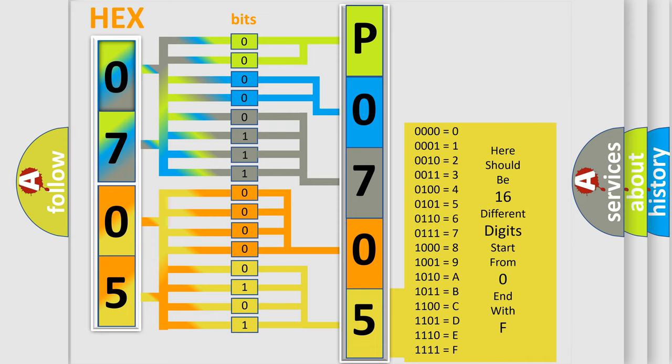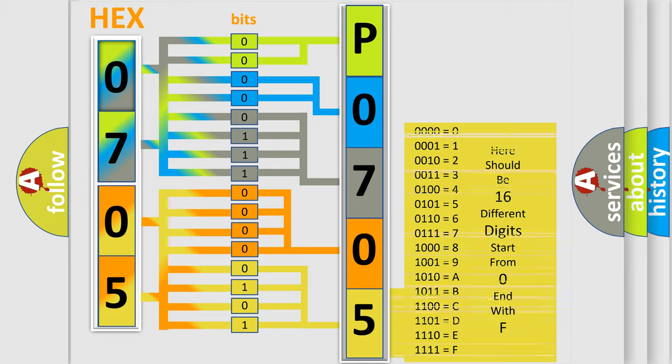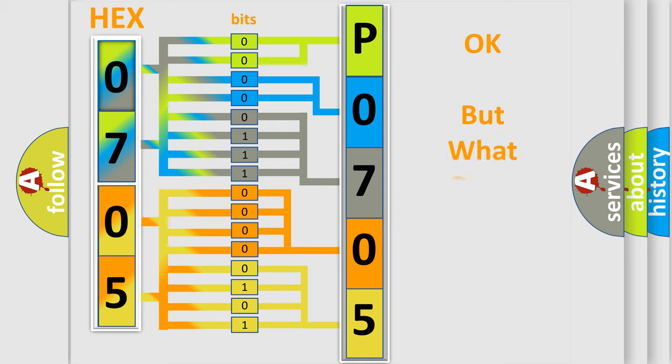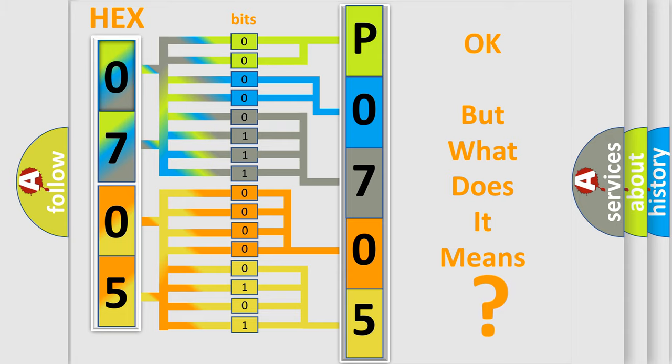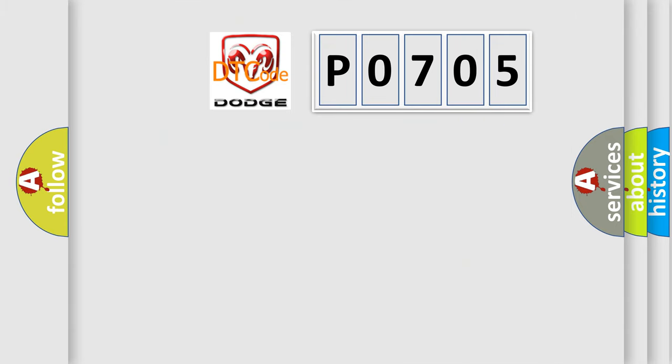We now know in what way the diagnostic tool translates the received information into a more comprehensible format. The number itself does not make sense to us if we cannot assign information about what it actually expresses. So, what does the diagnostic trouble code P0705 interpret specifically for Dodge car manufacturers?